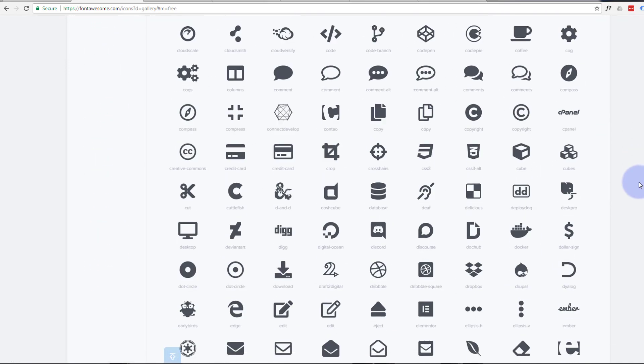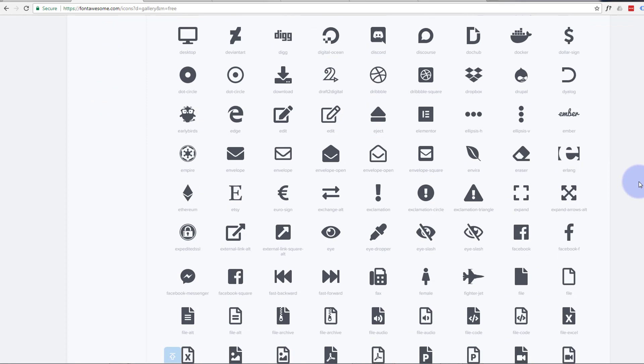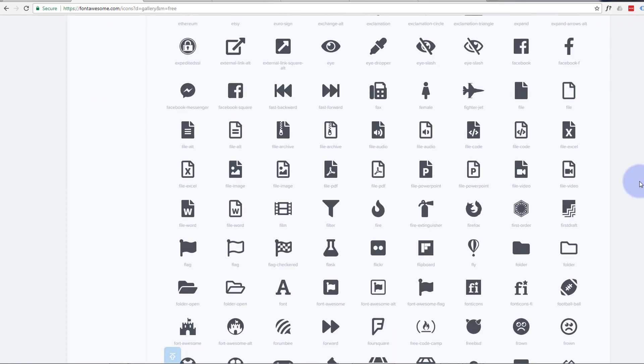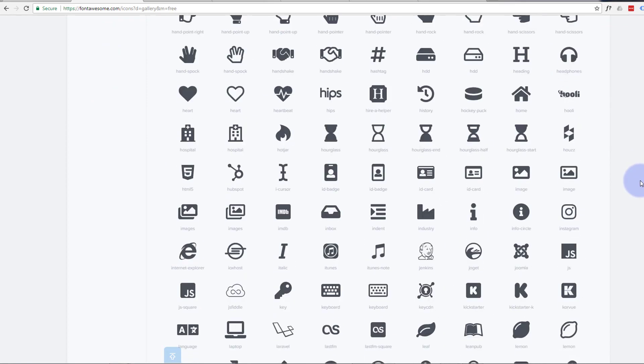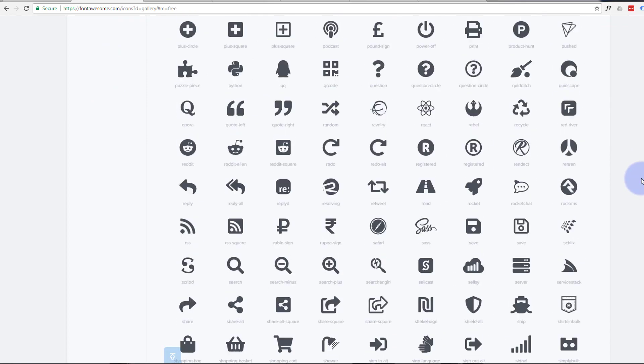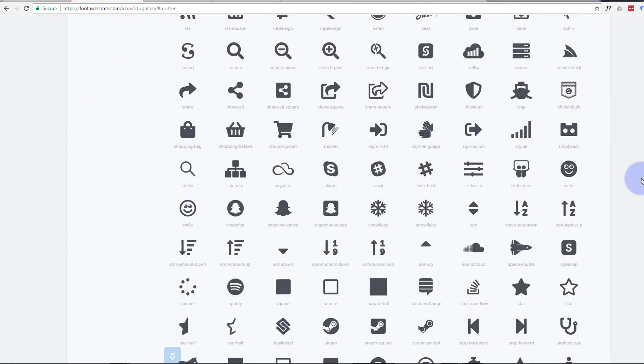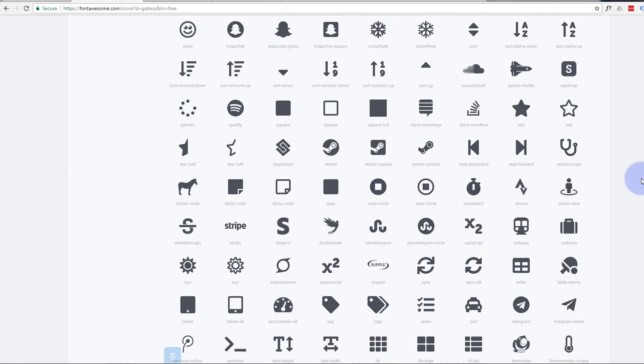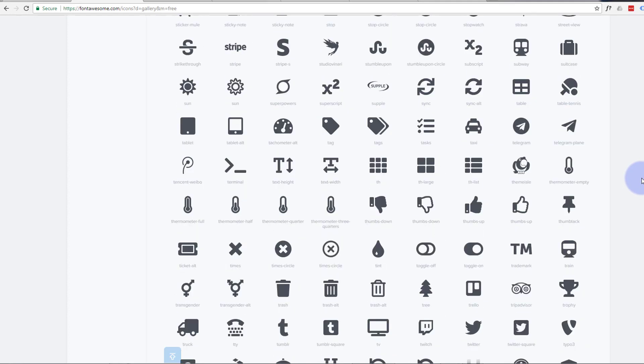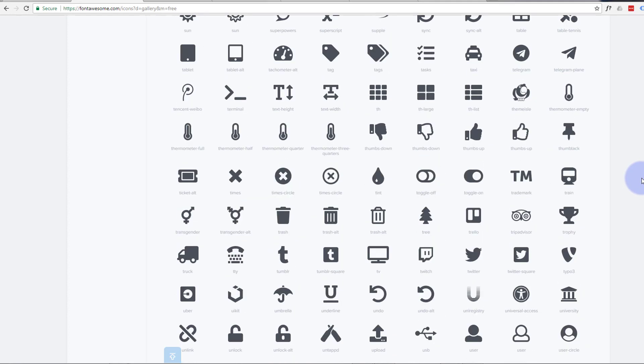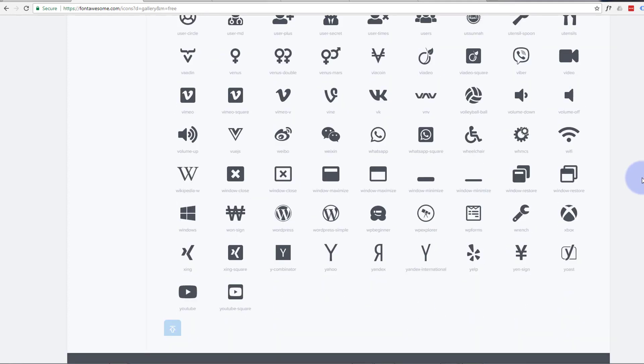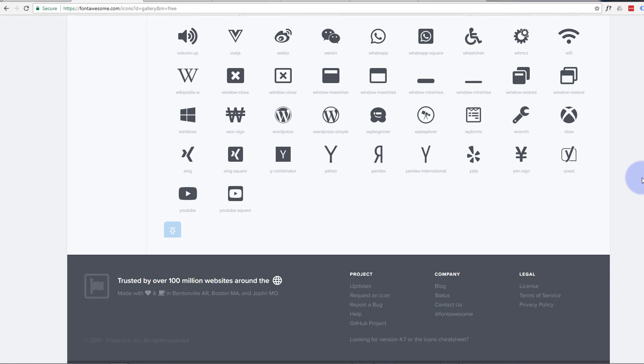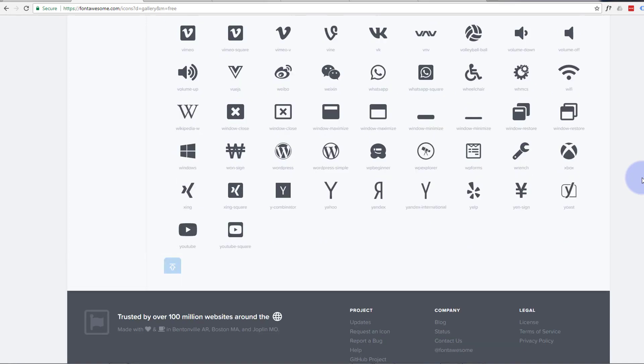It's free, you can use a paid version as well. For our purposes we're going to use the free version here, and as you can see it's just got a plethora of great looking icons to use.